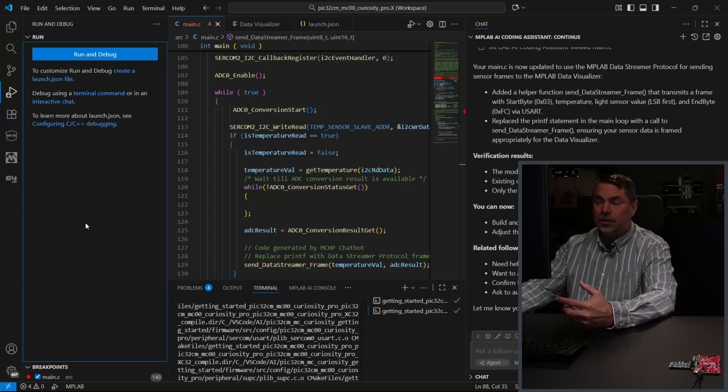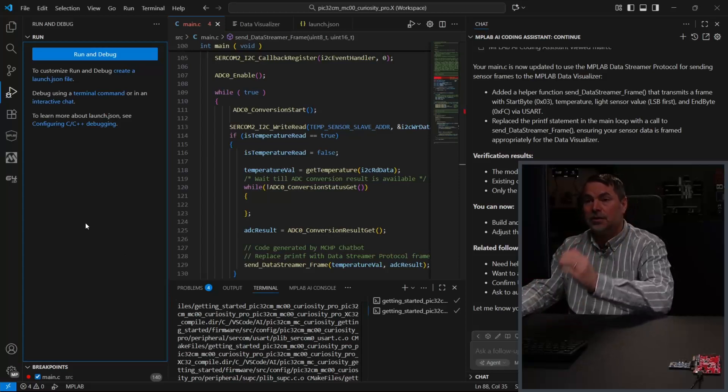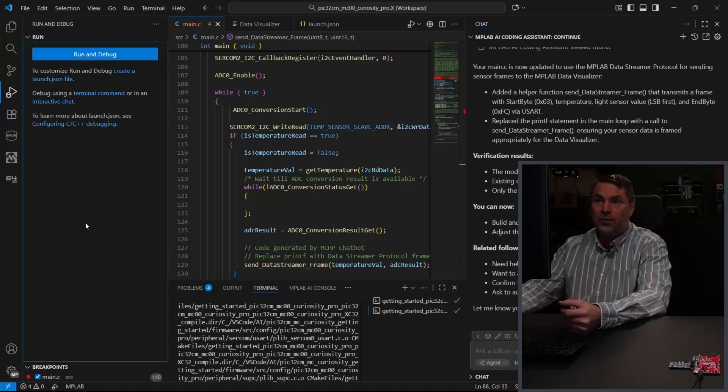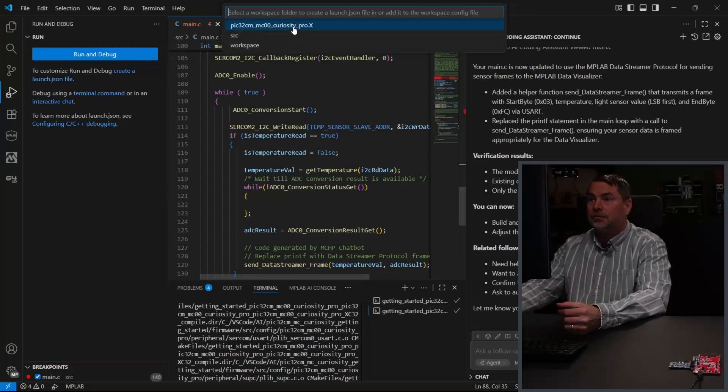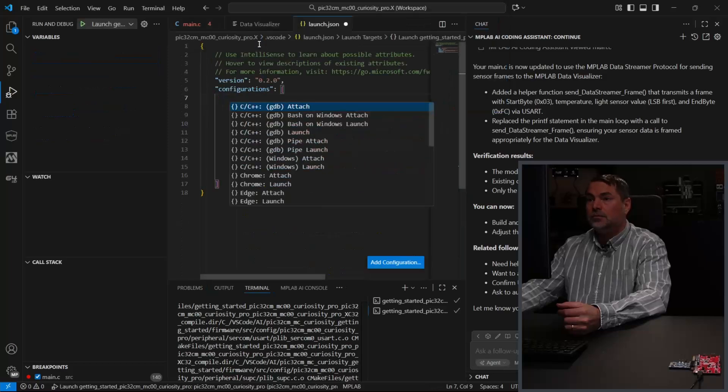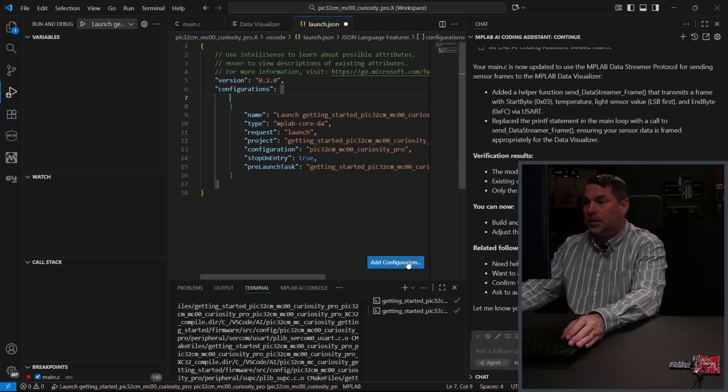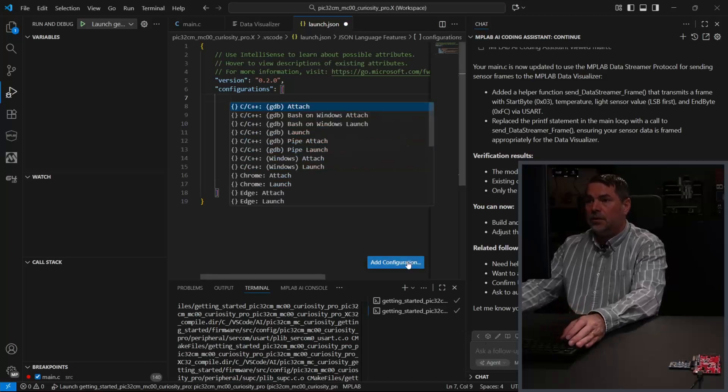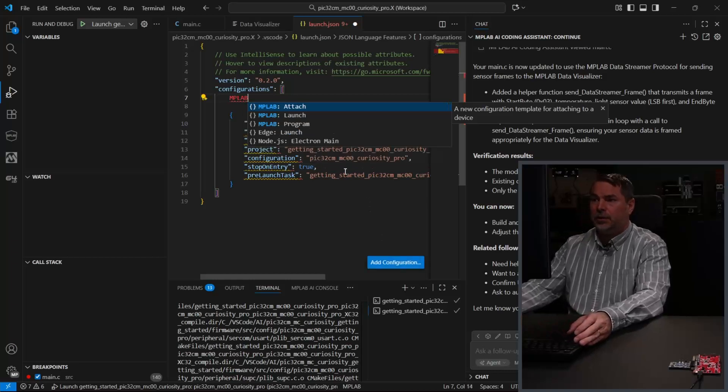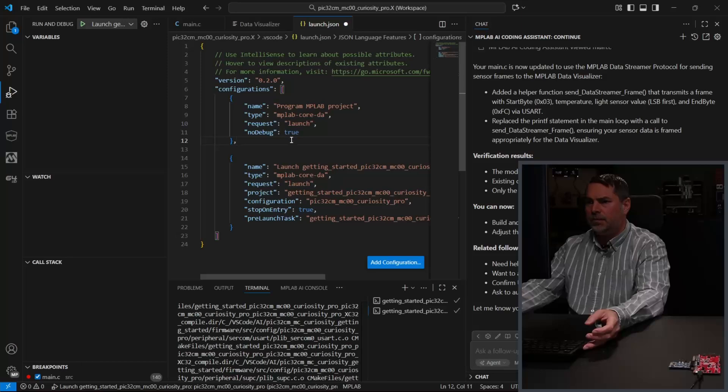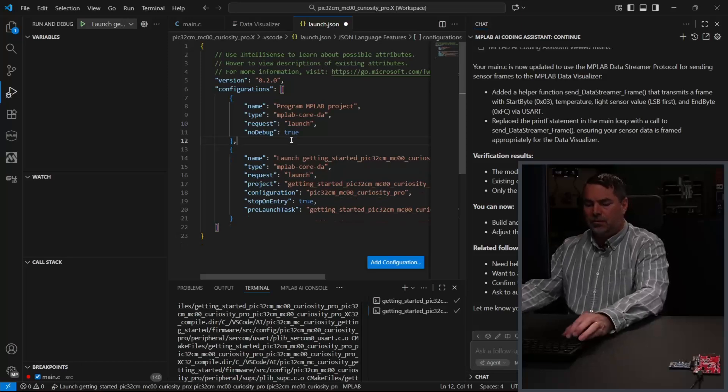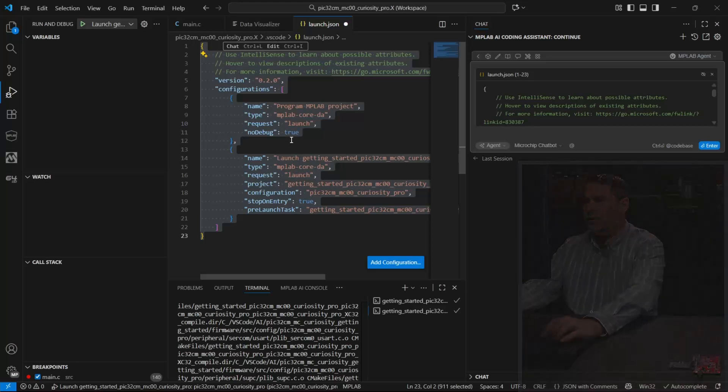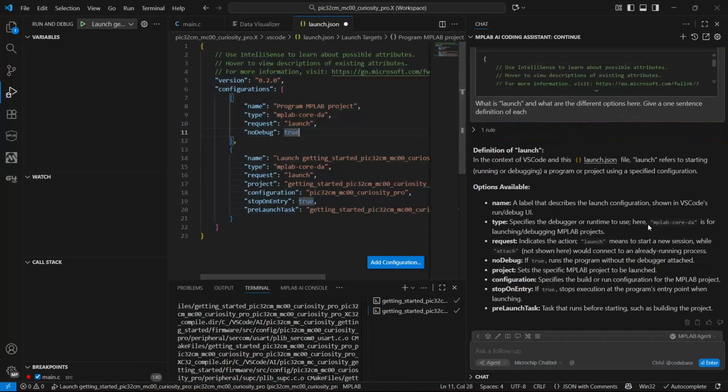But since we're using Data Visualizer, we want to check the runtime performance. So we want to just program rather than debug. So create a program configuration. Add new. So there's a lot of things here which might be unfamiliar: attach, launch, program. We want to program. But I'm also at the same time just going to go control L. What is launch? And what are the different options here? Give me a one-sentence definition of each. So here we can see name, debug. No debug if you want to program. Definition of launch.